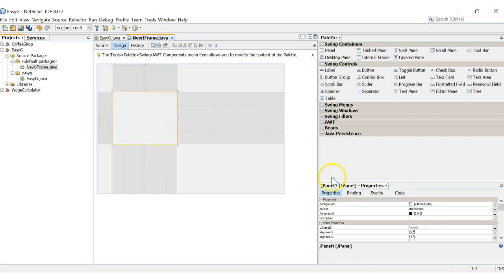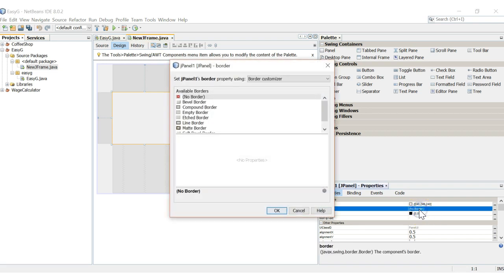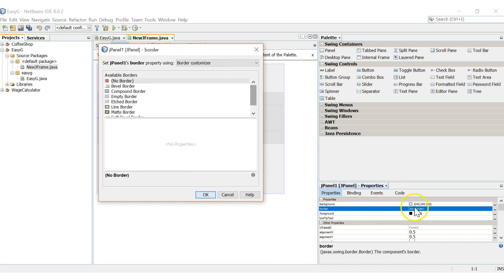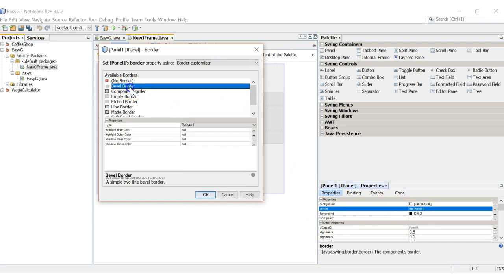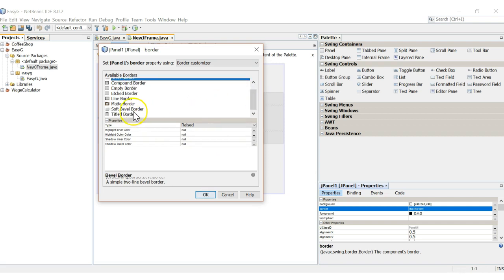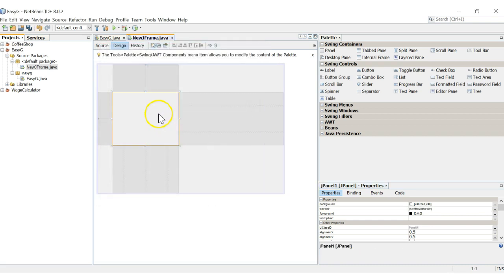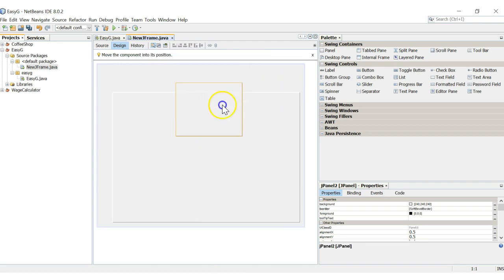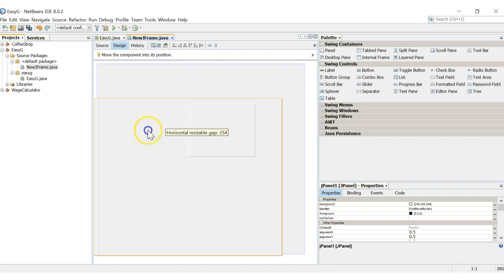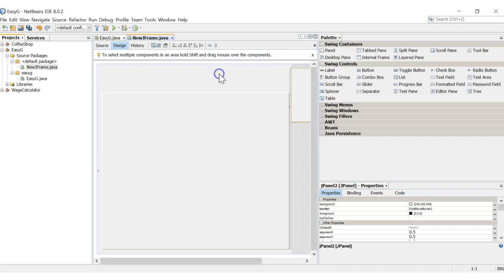You can also change the way the border or panel looks. We're going to give it a different border — we click over here into 'border' under our properties. We can give it a nice bevel border — let's use soft bevel border. You can also Ctrl+C and Ctrl+V, which creates a second panel within it.